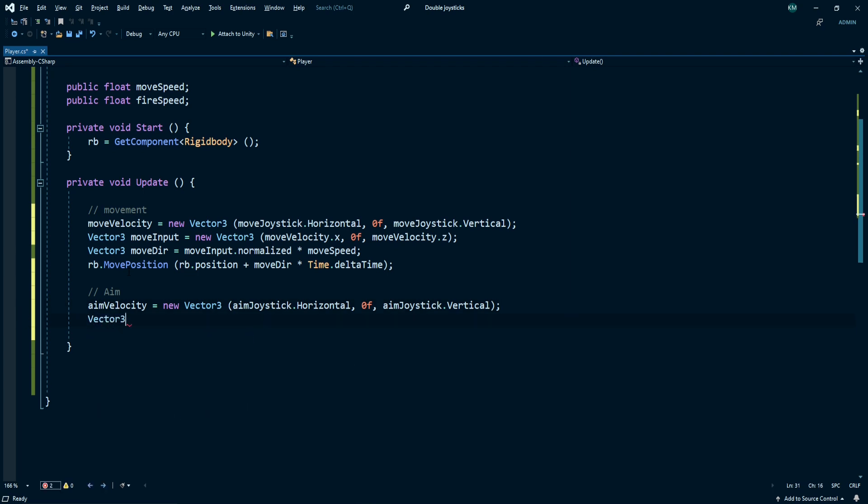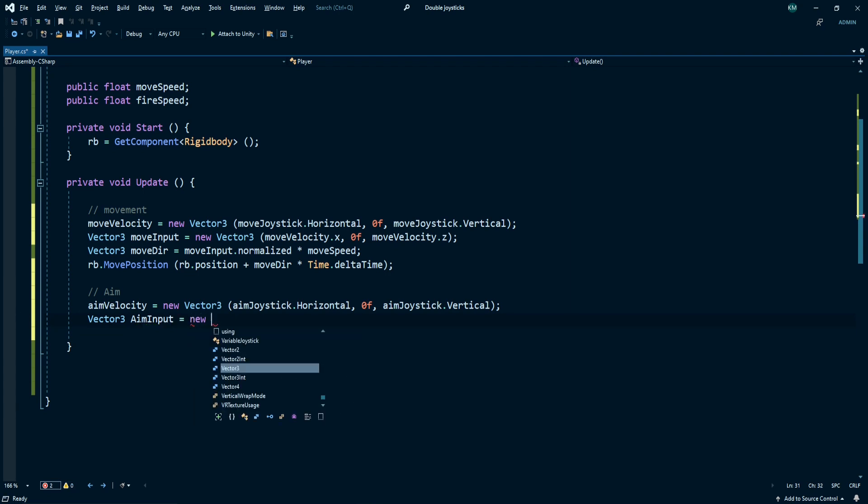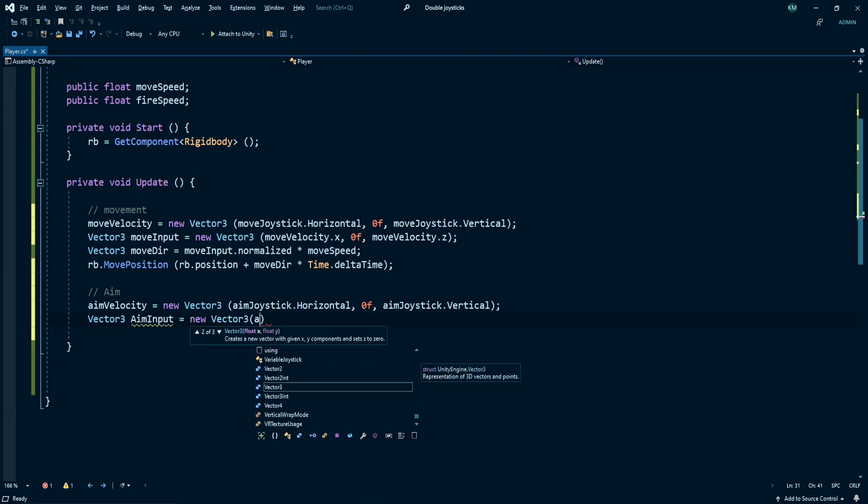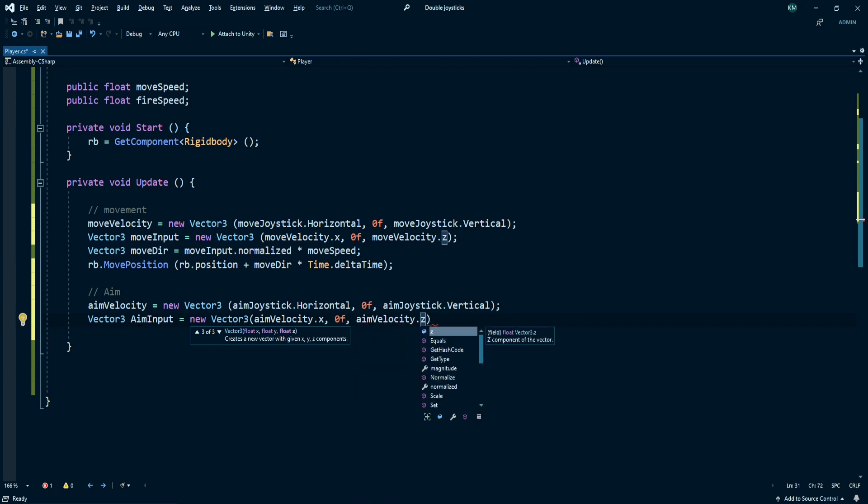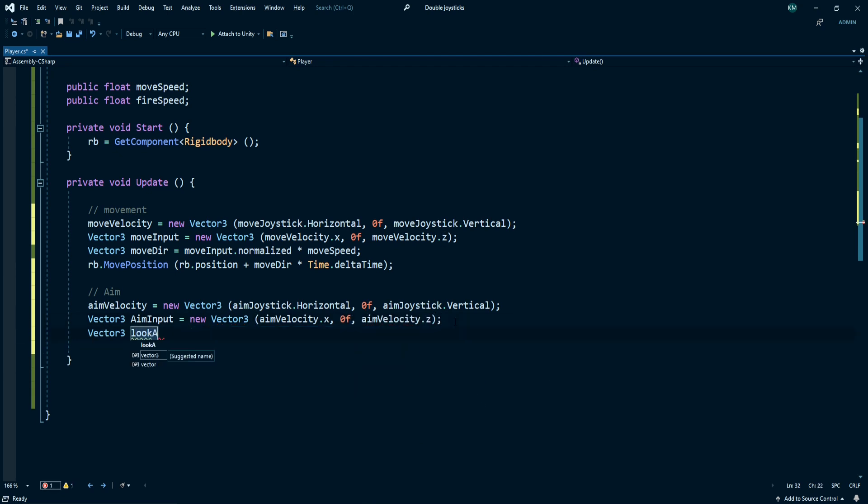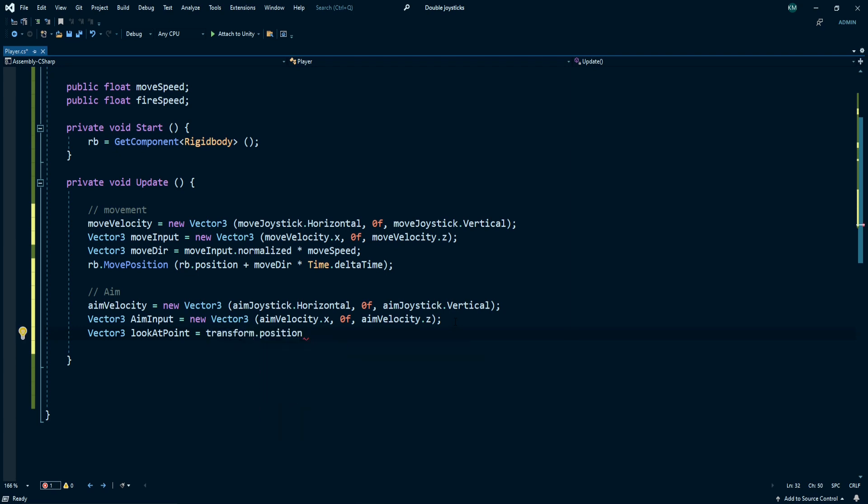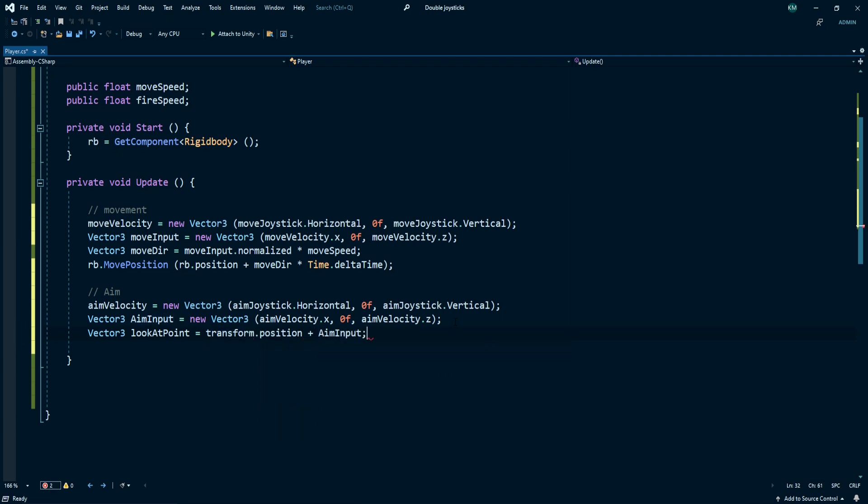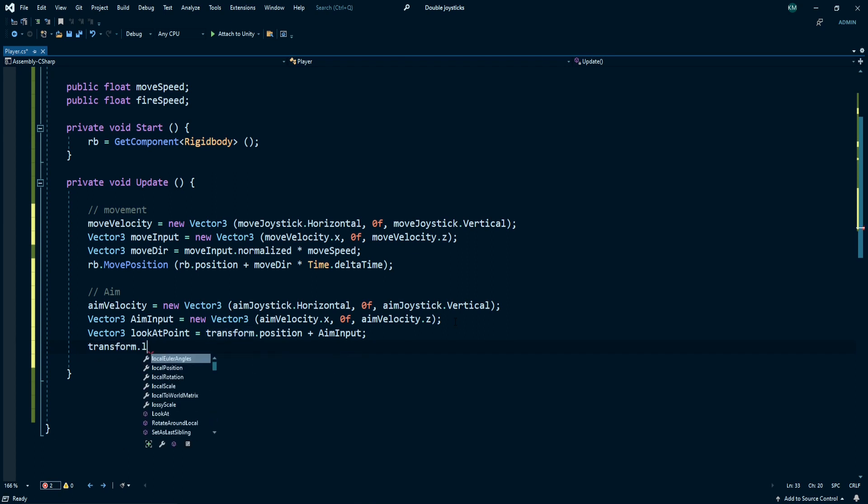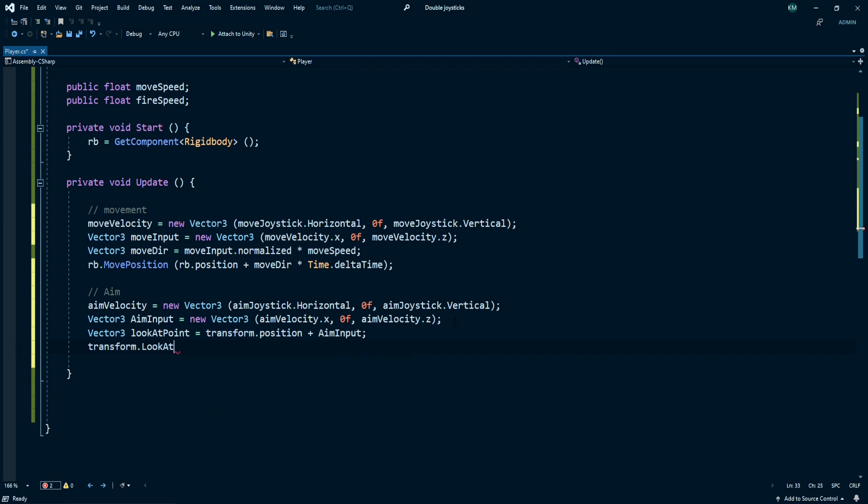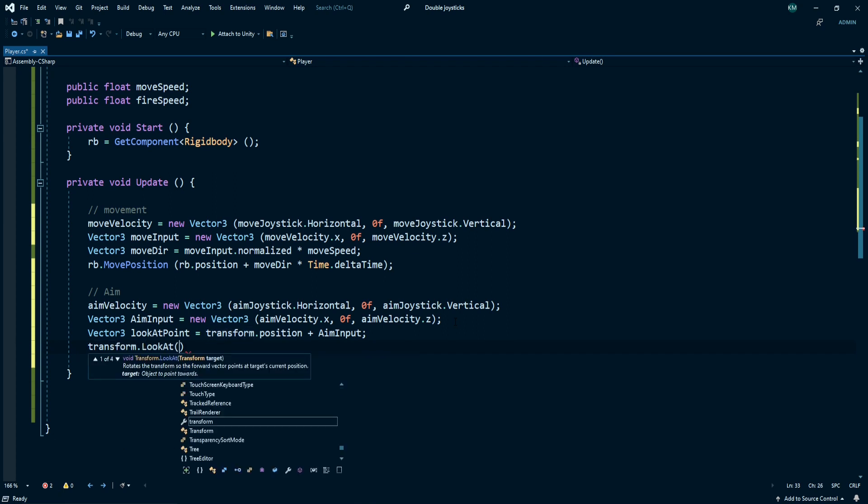Create another Vector3 called aim input. This one is equal to new Vector3 aim velocity dot x, comma 0, and comma aim velocity dot z. Create a Vector3 called look at point and transform dot position plus aim input as Vector3. We need to use transform dot look at function and pass our look at point here.